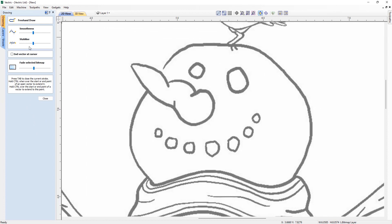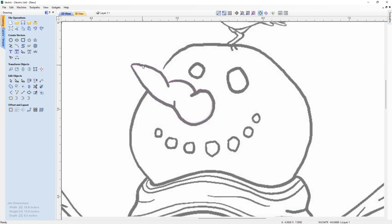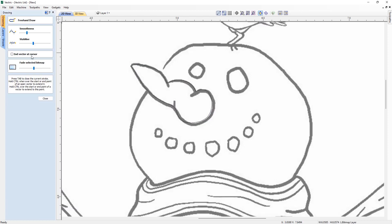In this release we've introduced a brand new freehand drawing tool which closely mimics the flow of drawing with a physical pencil, allowing you to create quick sketches and trace organic shapes much more easily. Within the form there are various options to control the drawing. The smoothness setting helps with the post-smoothing of your vectors, and the stabilization setting helps to stabilize the cursor for a more accurate drawing.